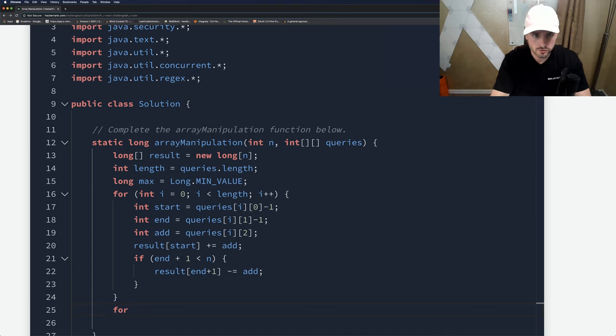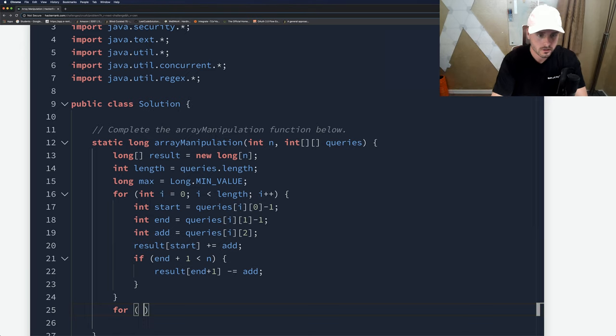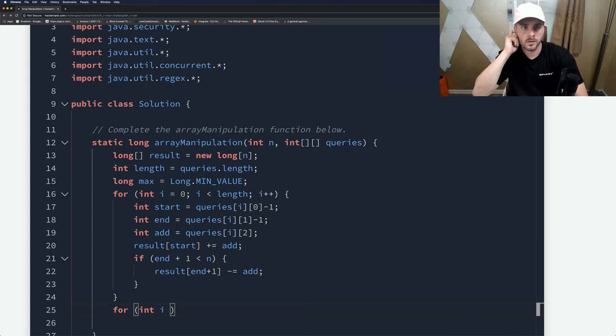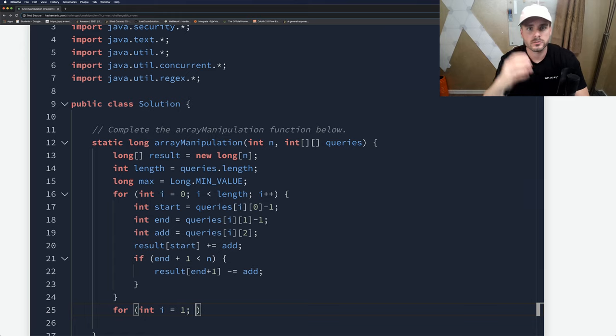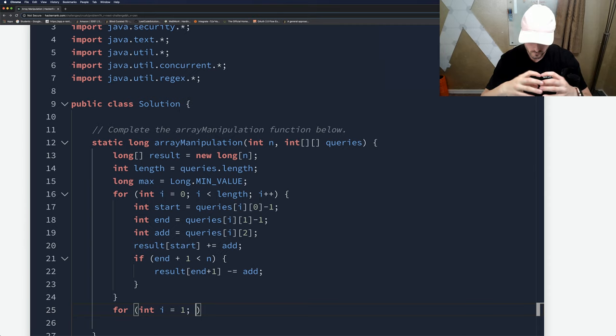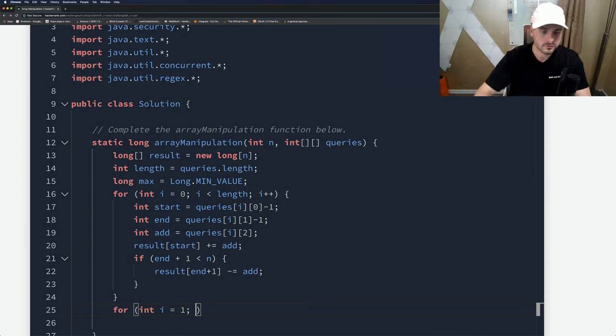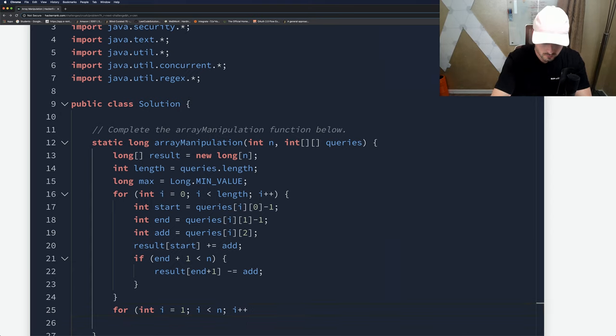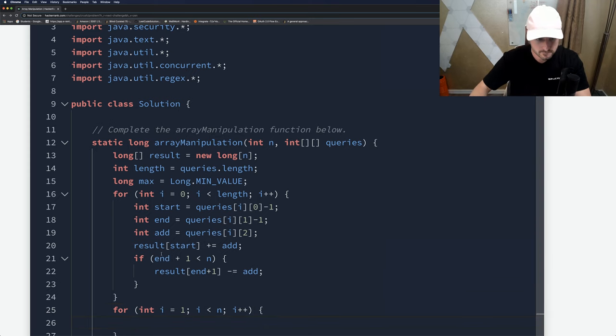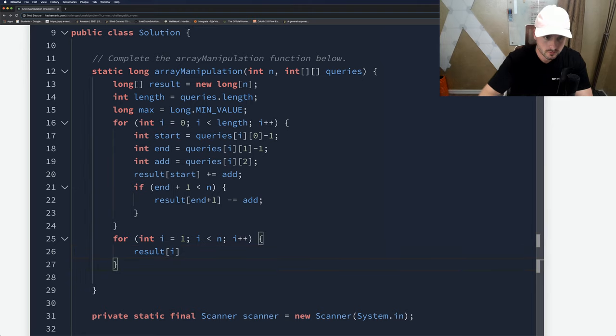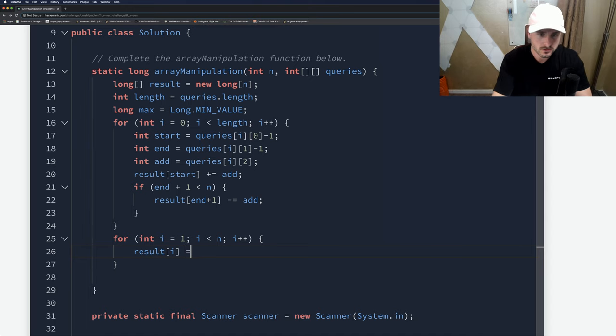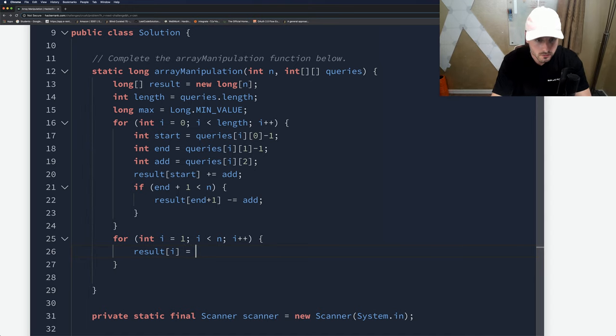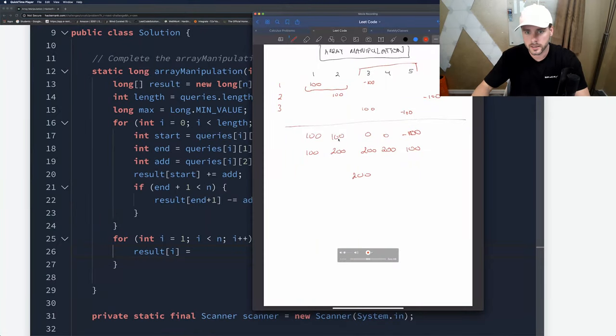Now we just have to add the numbers in the result array. We're going to set i equal to one first because we're going to add the previous and the one after it. We don't even need to set the zeroth index because it's already whatever it was.